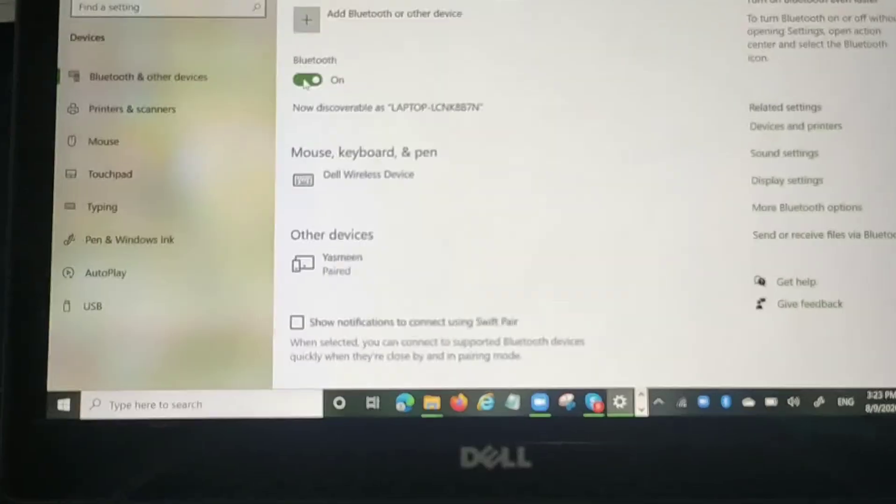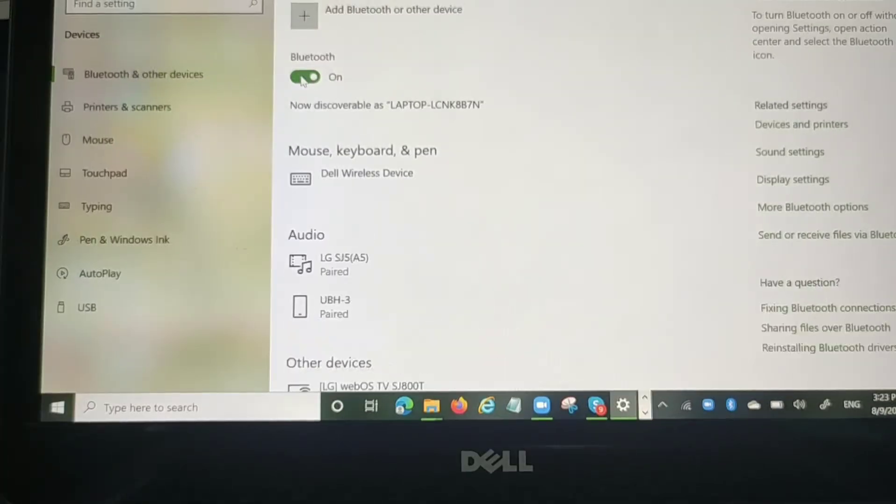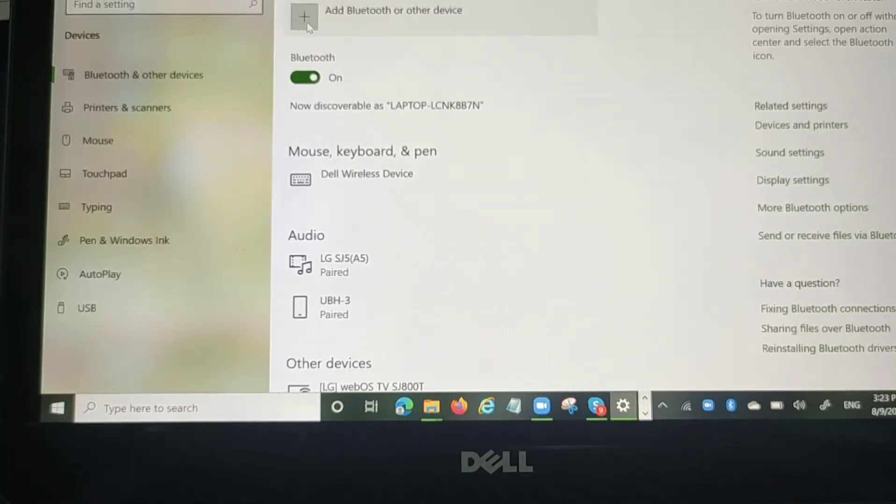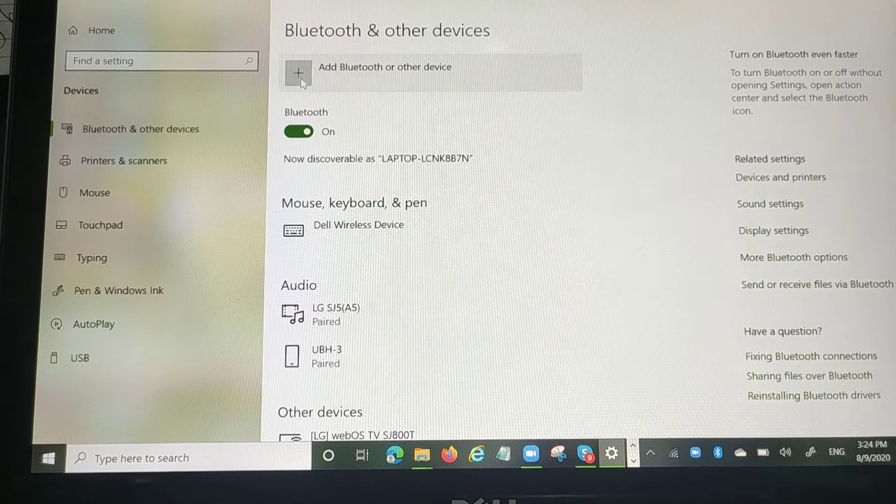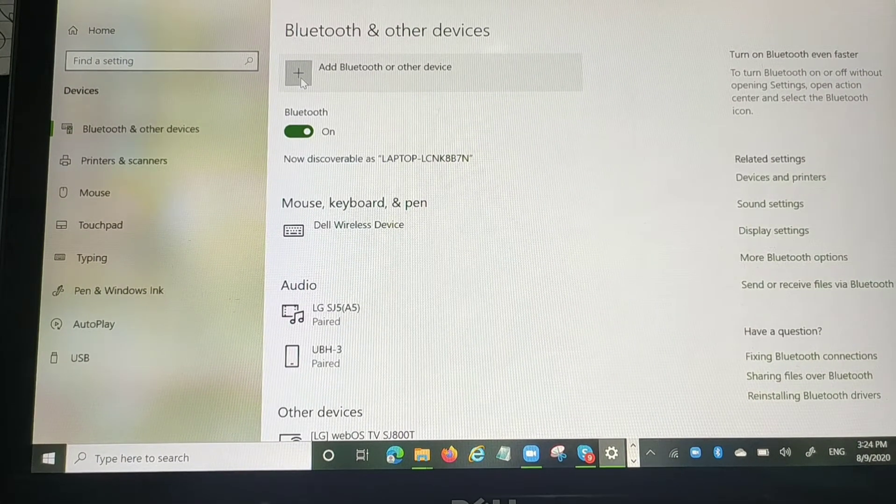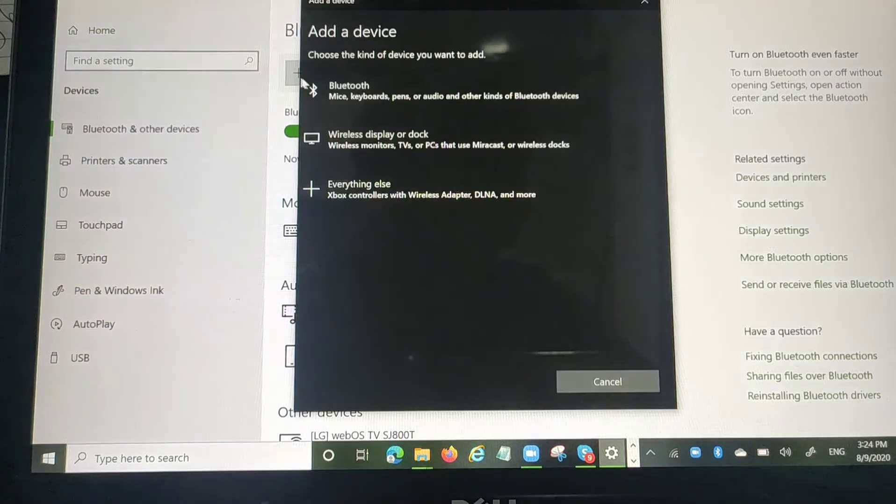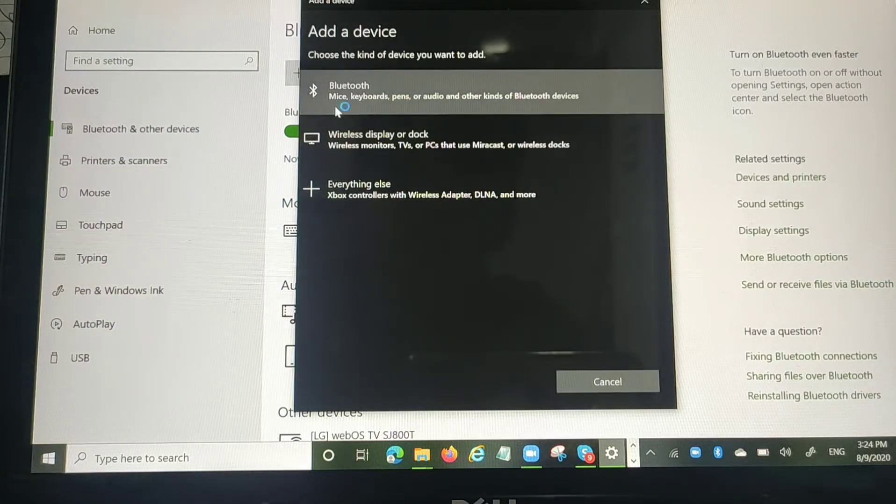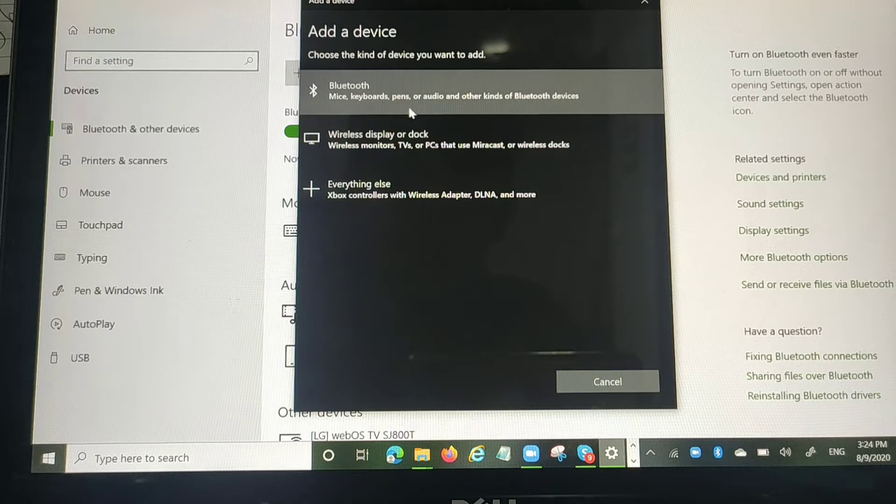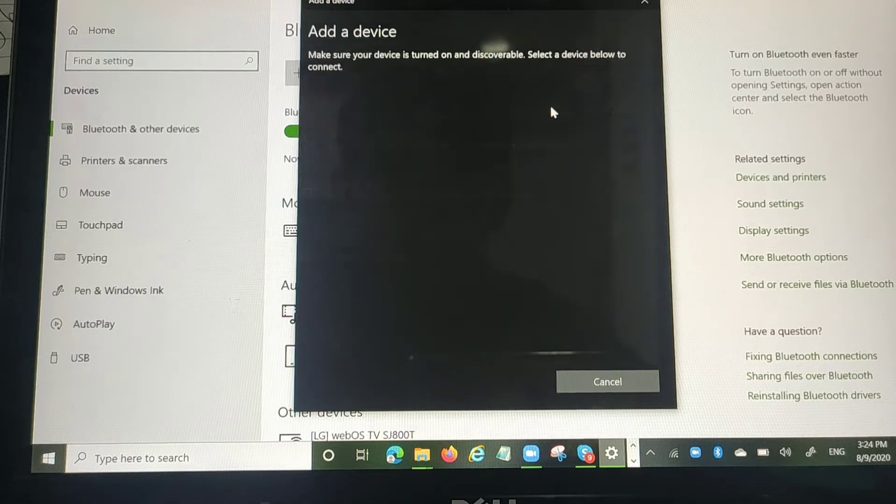Then you need to turn on your Bluetooth and click on add device or add Bluetooth devices, and then click on Bluetooth, keyboard, pens, or audio and other kinds of Bluetooth devices.